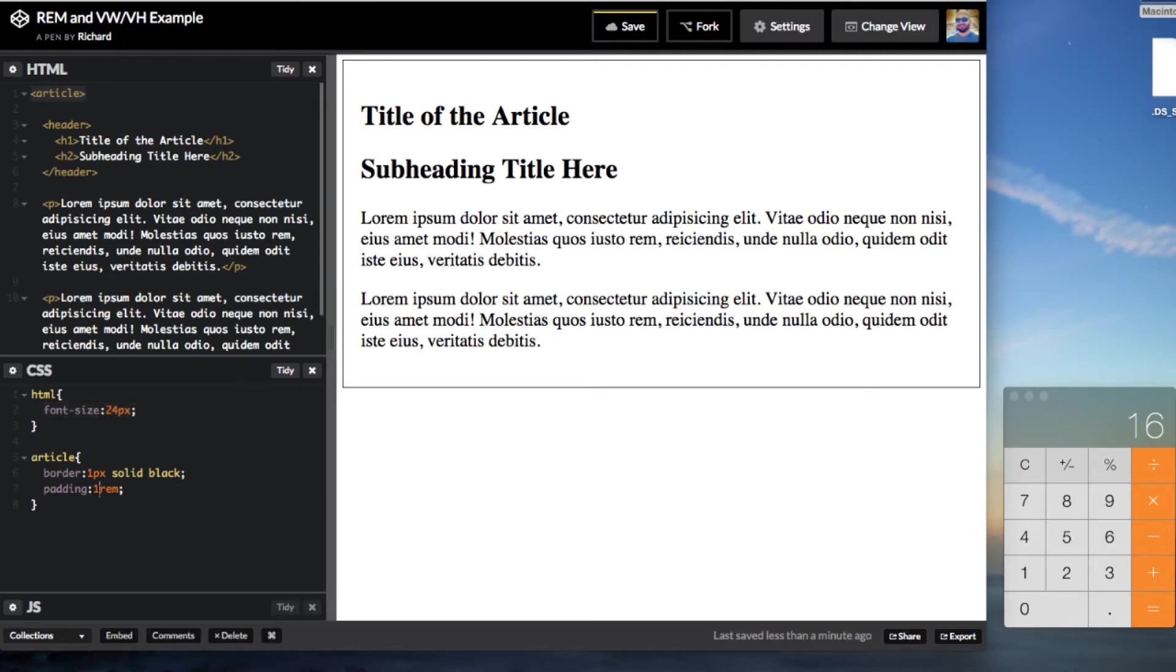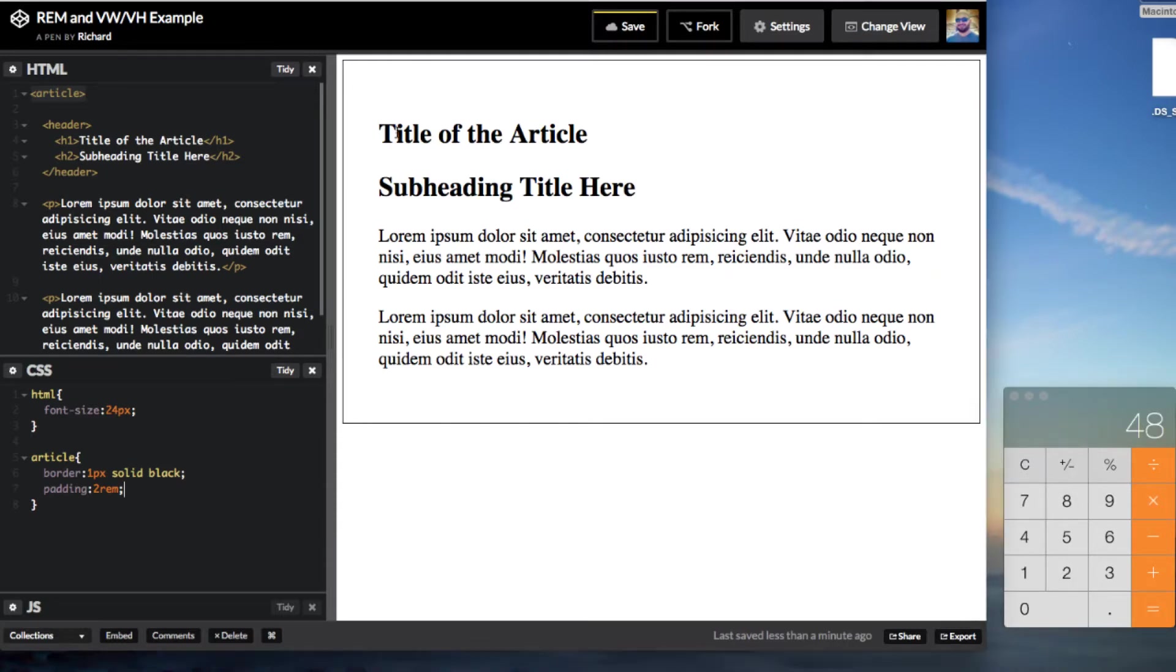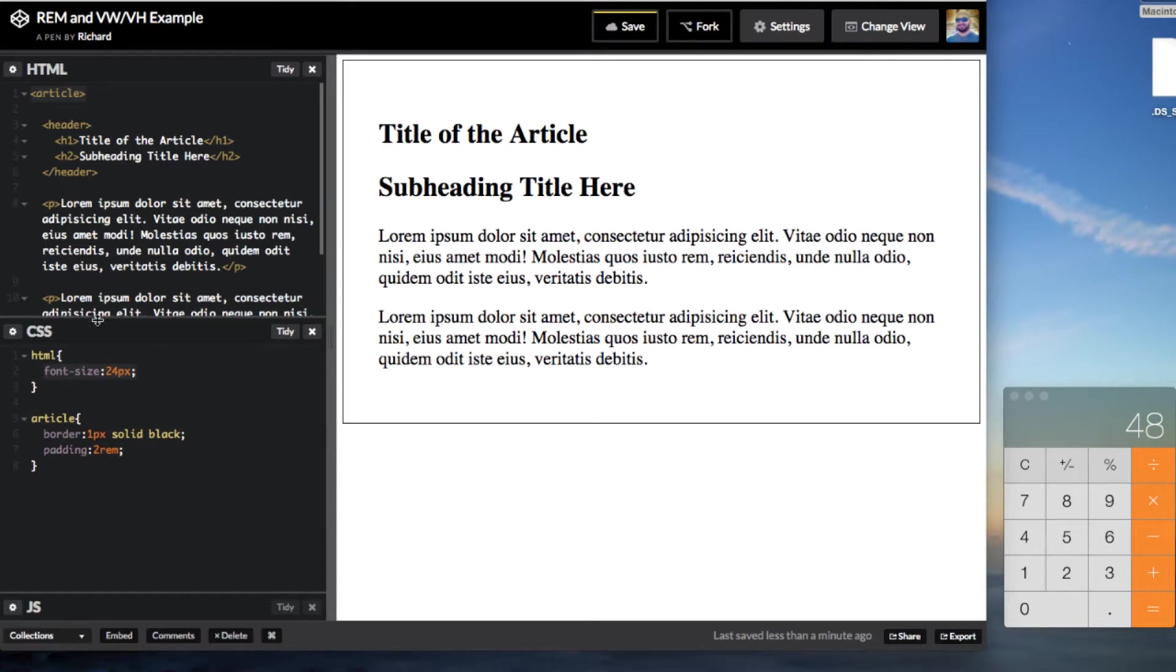So if we wanted to change our article padding in here you can just do 2. So this will equal to, so if we do the math here, 48 pixels. So this will automatically be 48 pixels. And the reason why this is great is that you can control all the unit that you use as REMs throughout your page just by changing the document root font size.